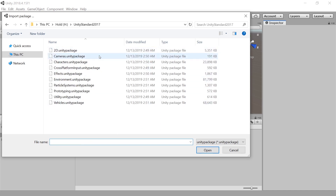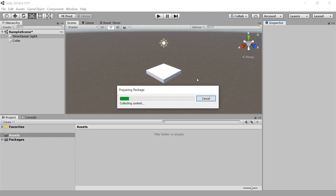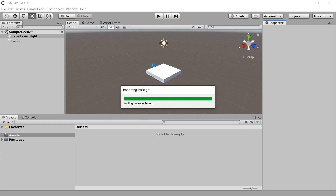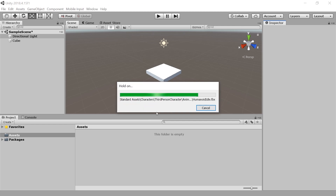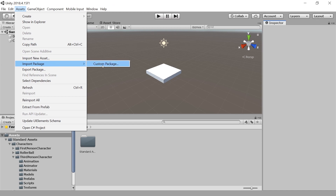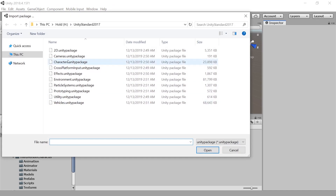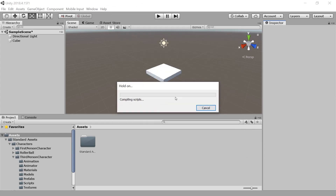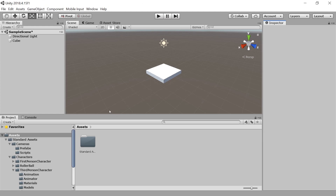Press Enter. And now you can select the single packages — so we can only import Characters. This is only 23 megabytes. Let's import this. This is much faster than importing the entire package — only 20 seconds, to be exact. So we're done with the characters. Now let's do the same: Assets > Import Package > Custom Package. The folder gets saved. Let's import Cameras. This is going to be quick because it does not have many textures. And it's already done.